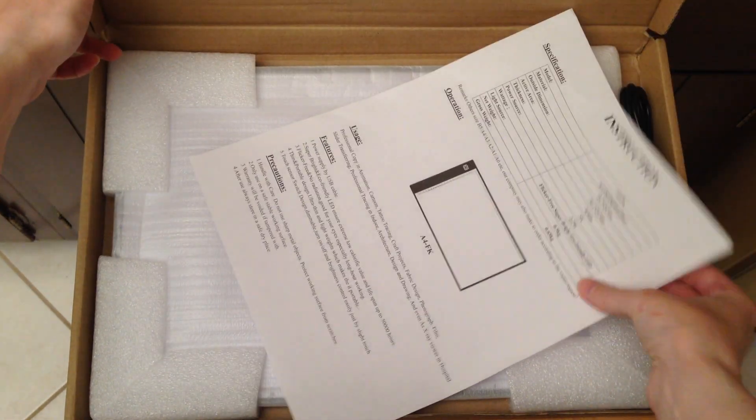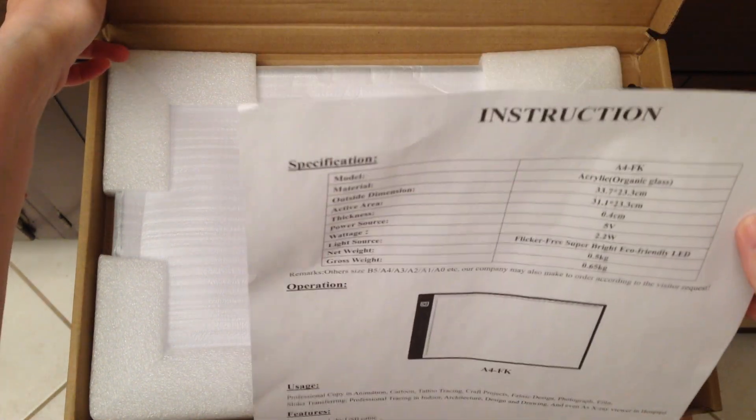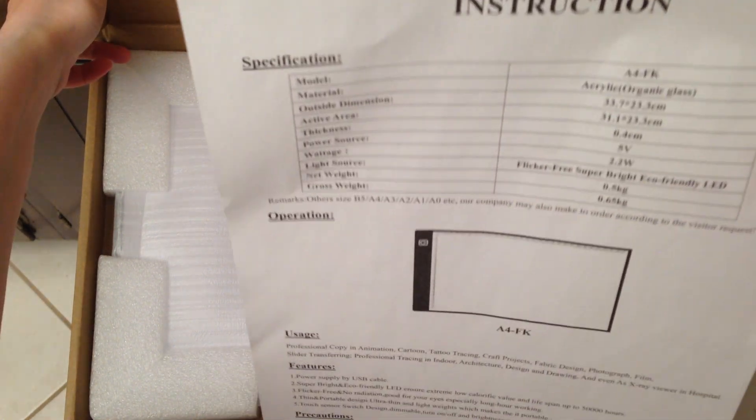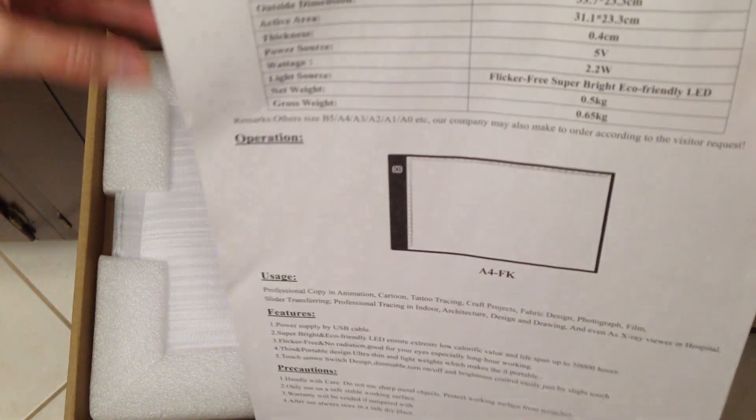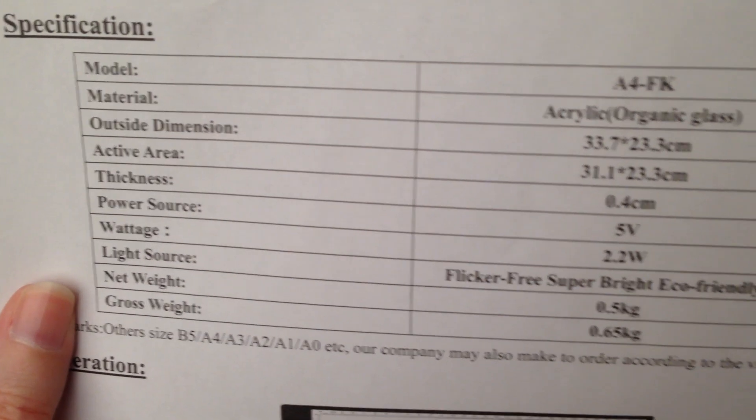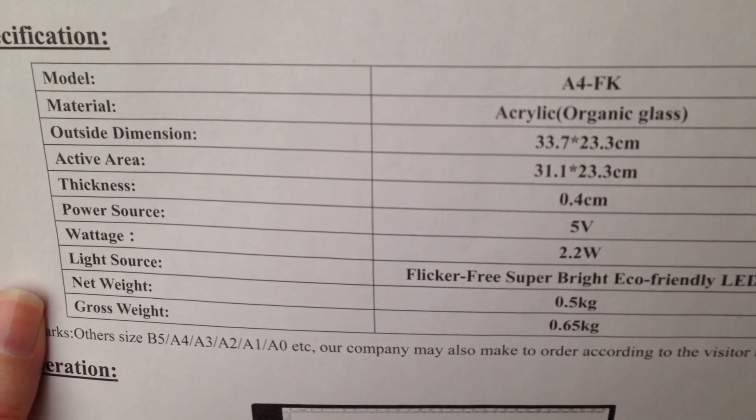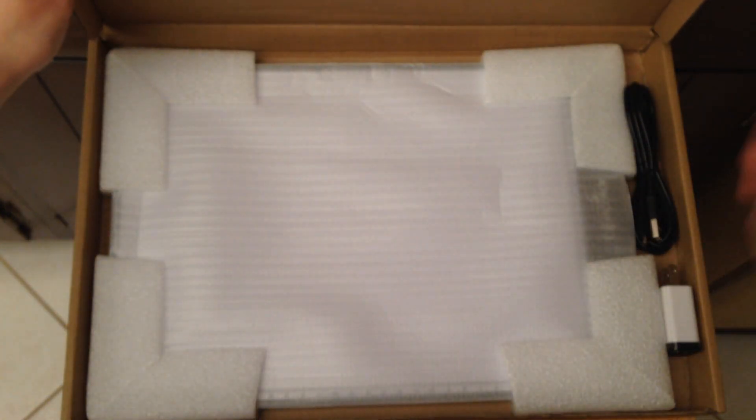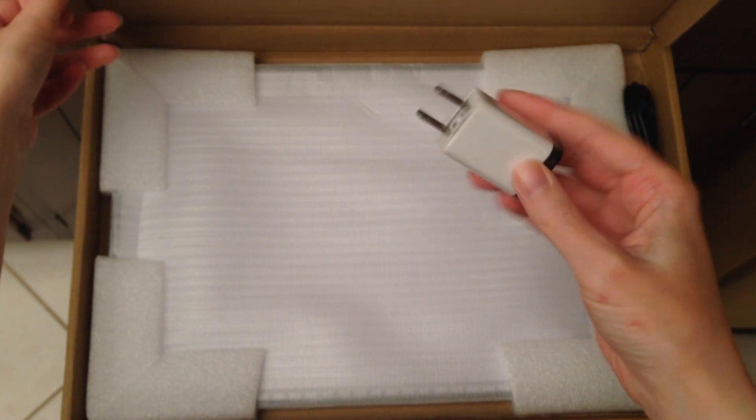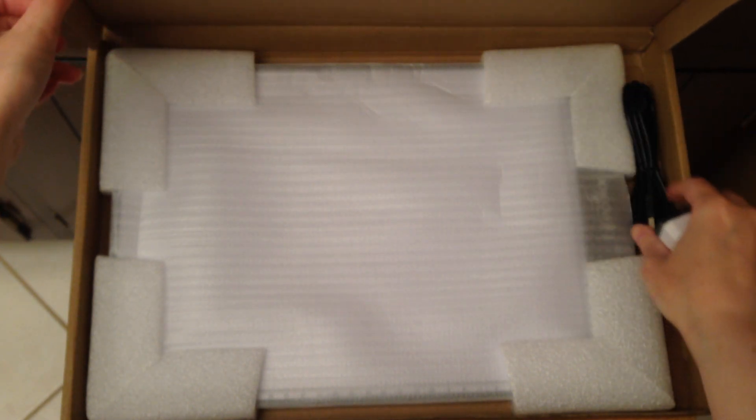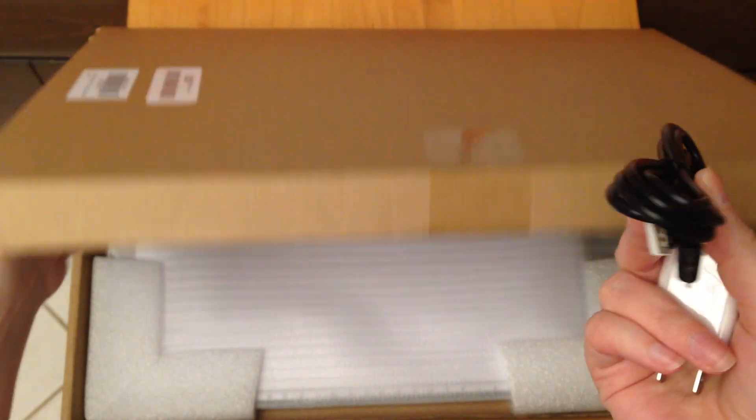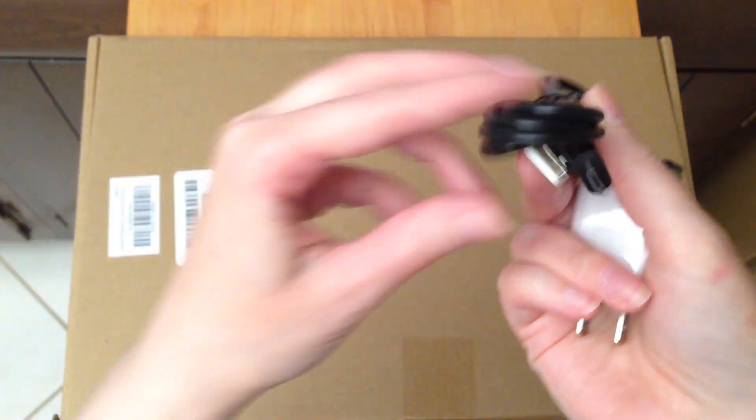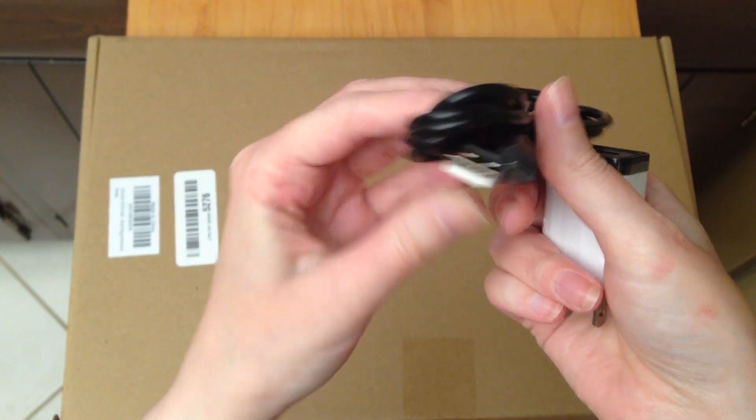Let's see, it comes with some instructions, some specifications. Let me get this to focus for you. All right, so we have a wall plug and a standard micro USB cable.